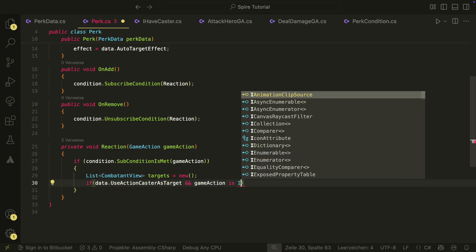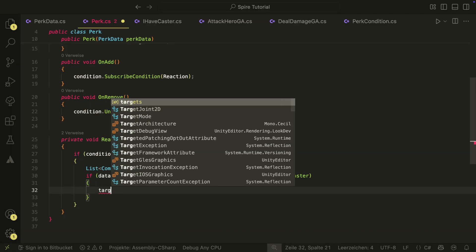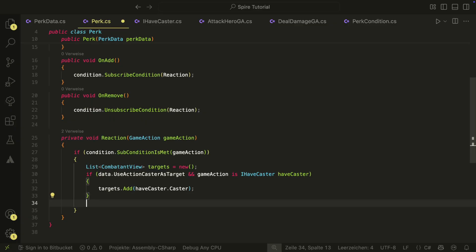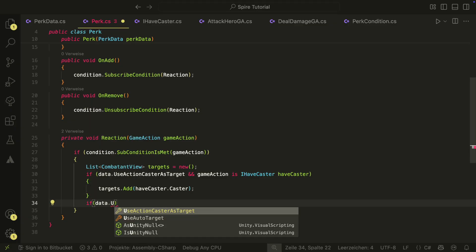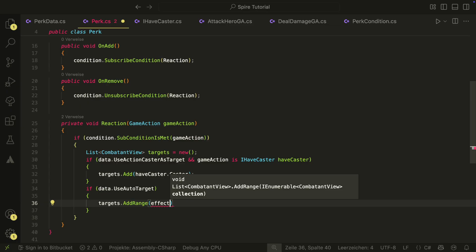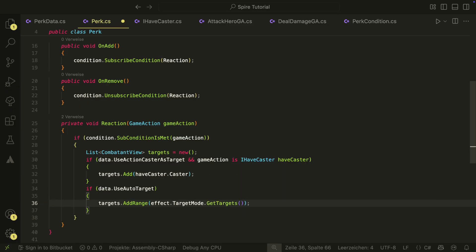Back in the perk script, we can finally check if the game action has a caster. And if both conditions are true, we can add the caster as target. We then also check if the perk should use the auto target, and in that case we can add the targets from the target mode to the targets list. Here you always have to make sure to configure your data right — if you set the bool for auto target to true, you also have to provide a target mode in the auto target effect.